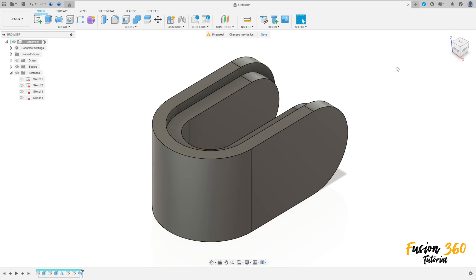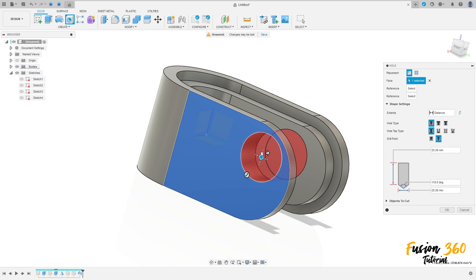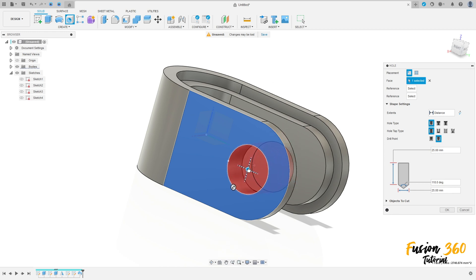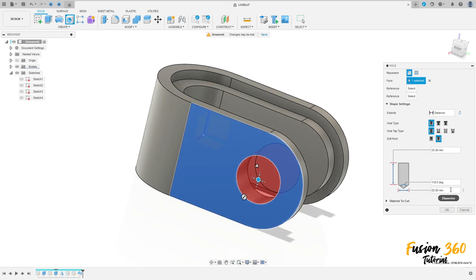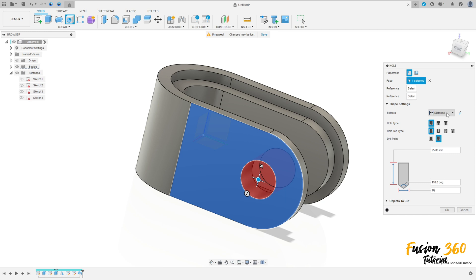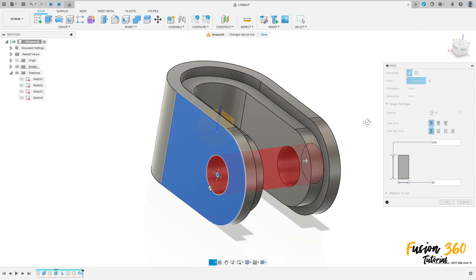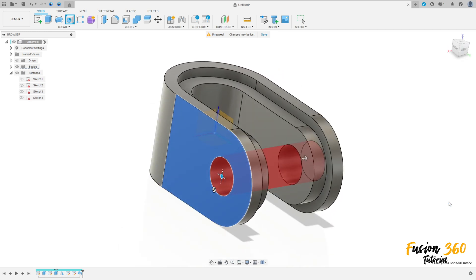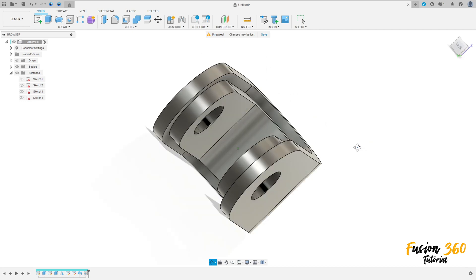Go to Create, select Hole, and select this face here. Move the hole to the same center as this arc. The diameter is 20 millimeters, the extent is All, and press OK. We have this.